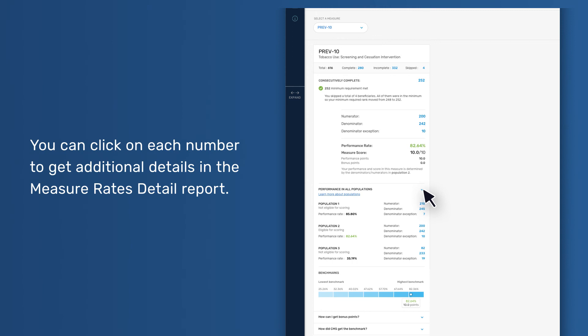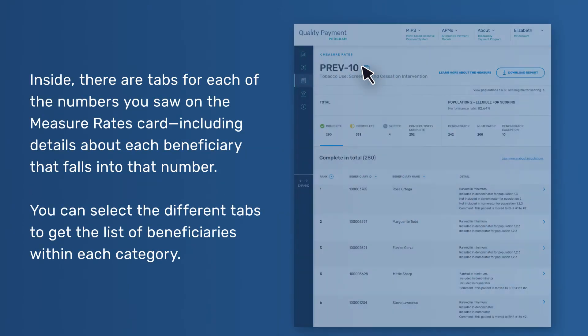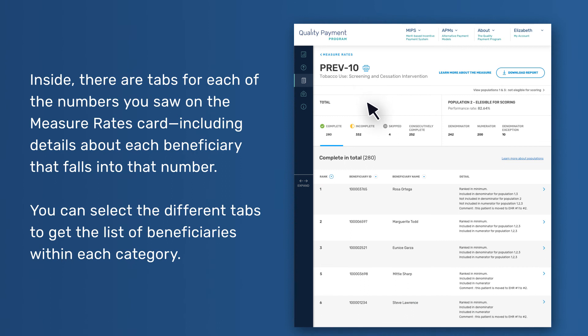You can click on each number to get additional details in the Measure Rates Detail report. Inside, there are tabs for each of the numbers you saw on the Measure Rates card, including details about each beneficiary that falls into that number.